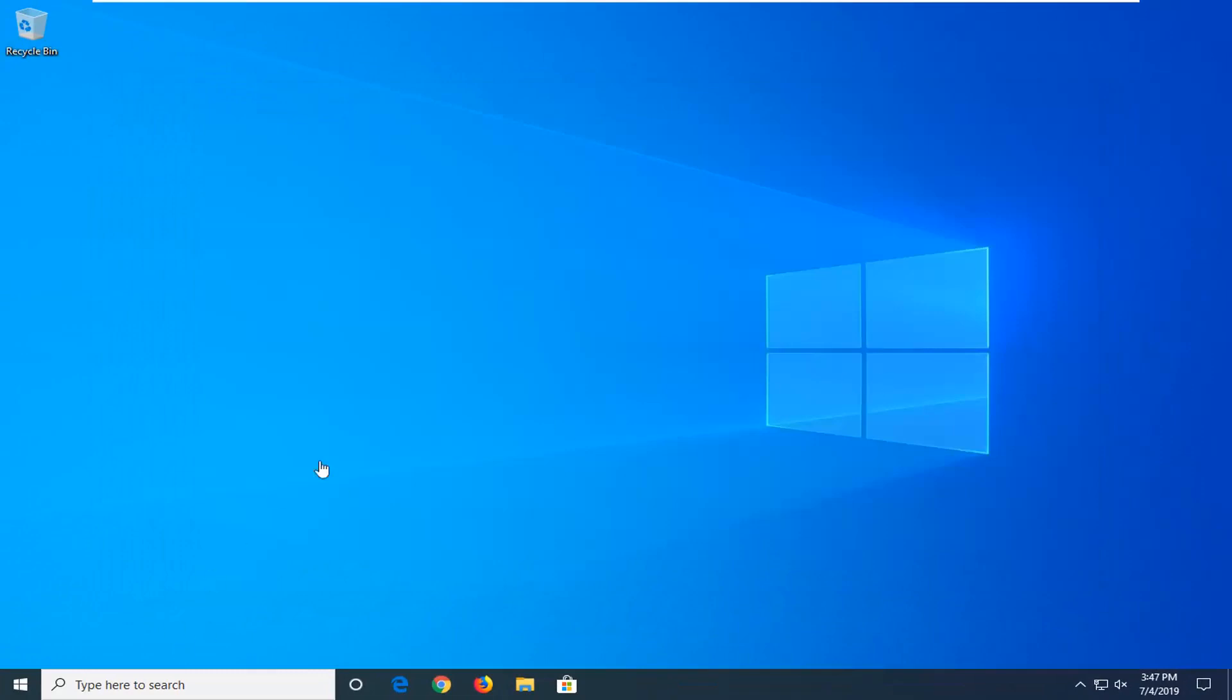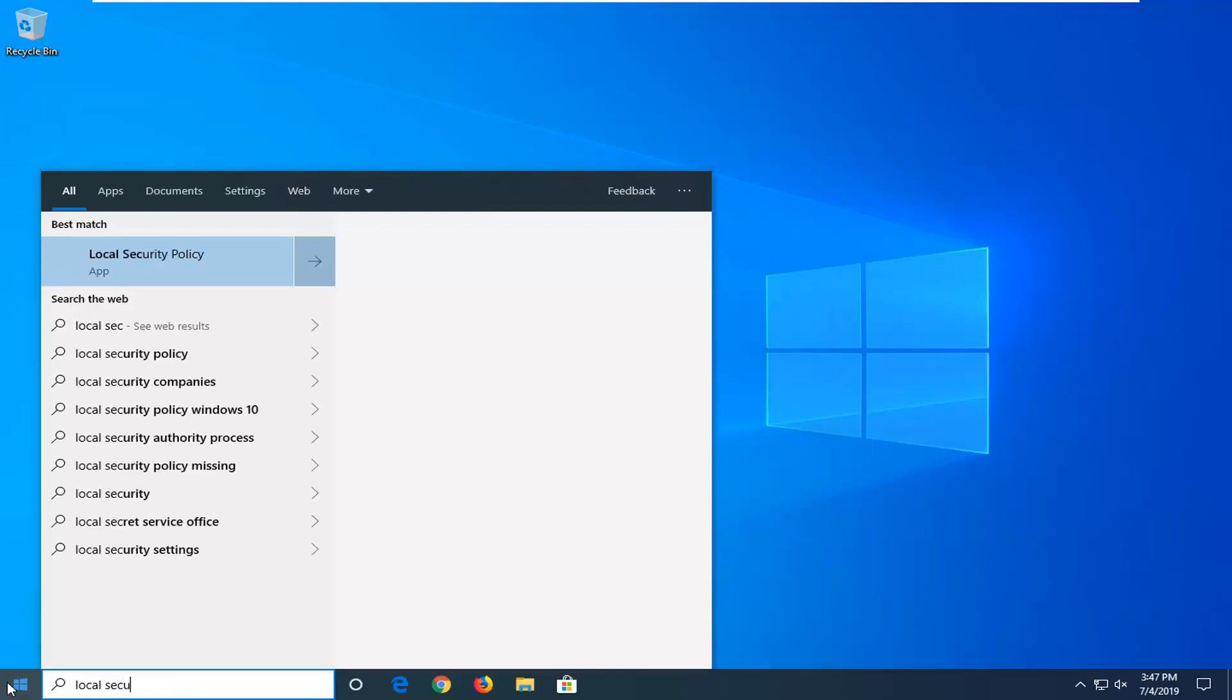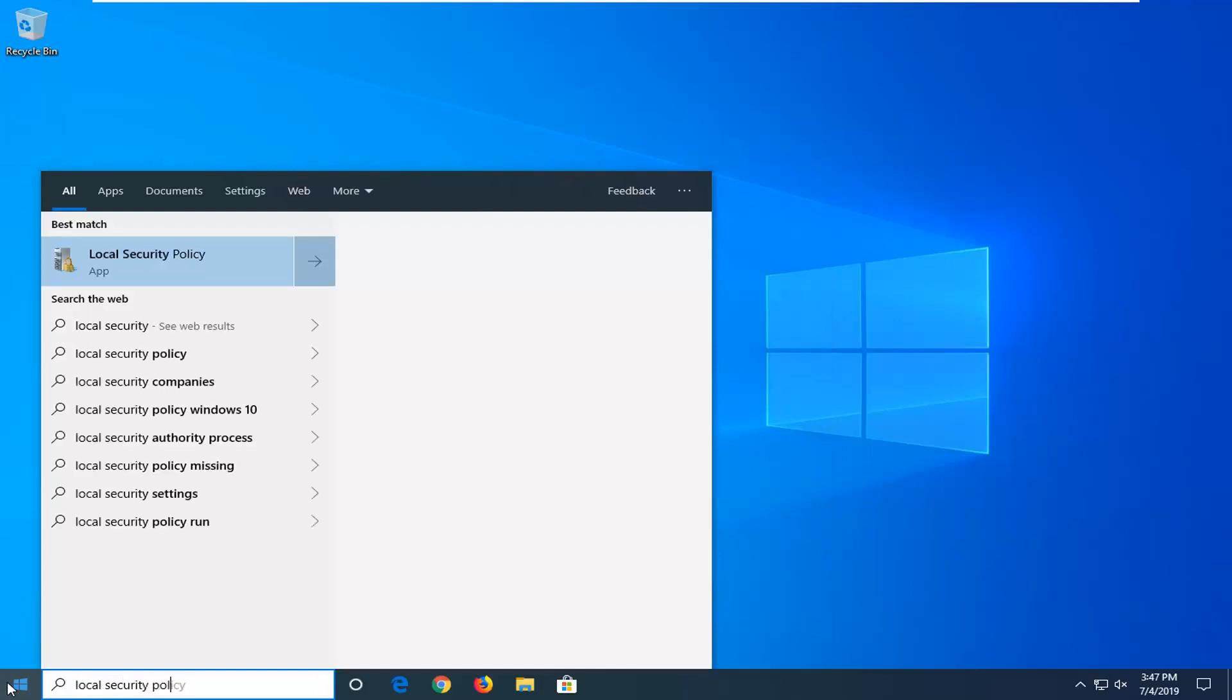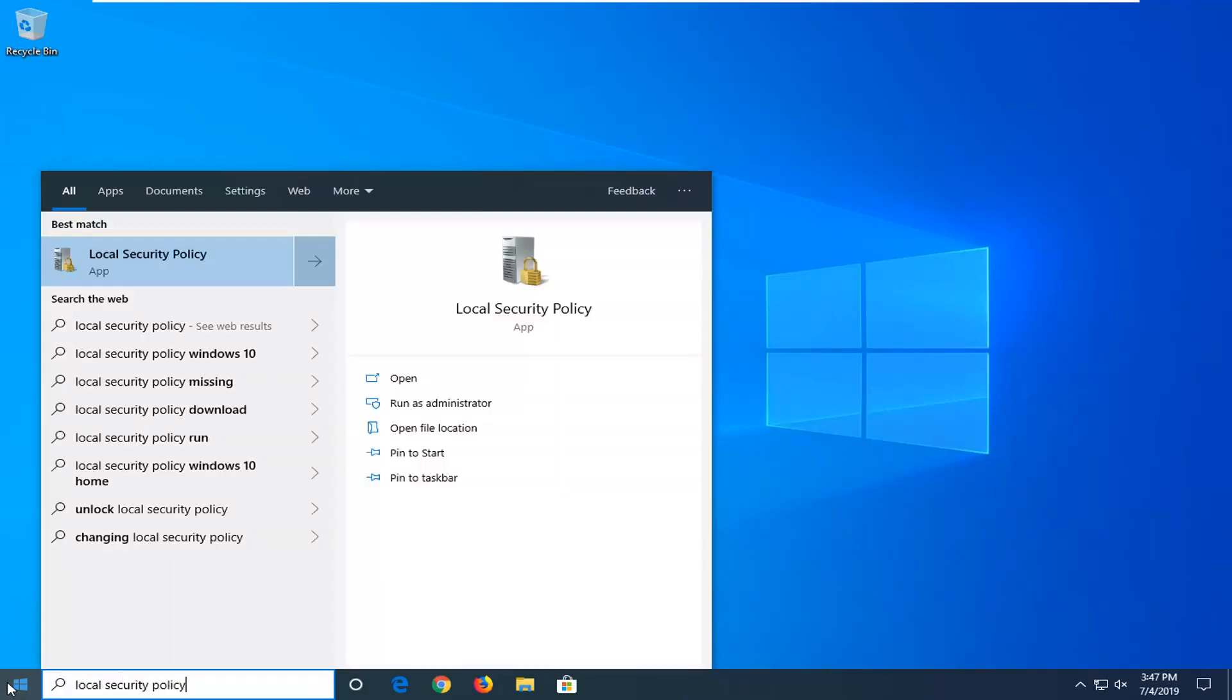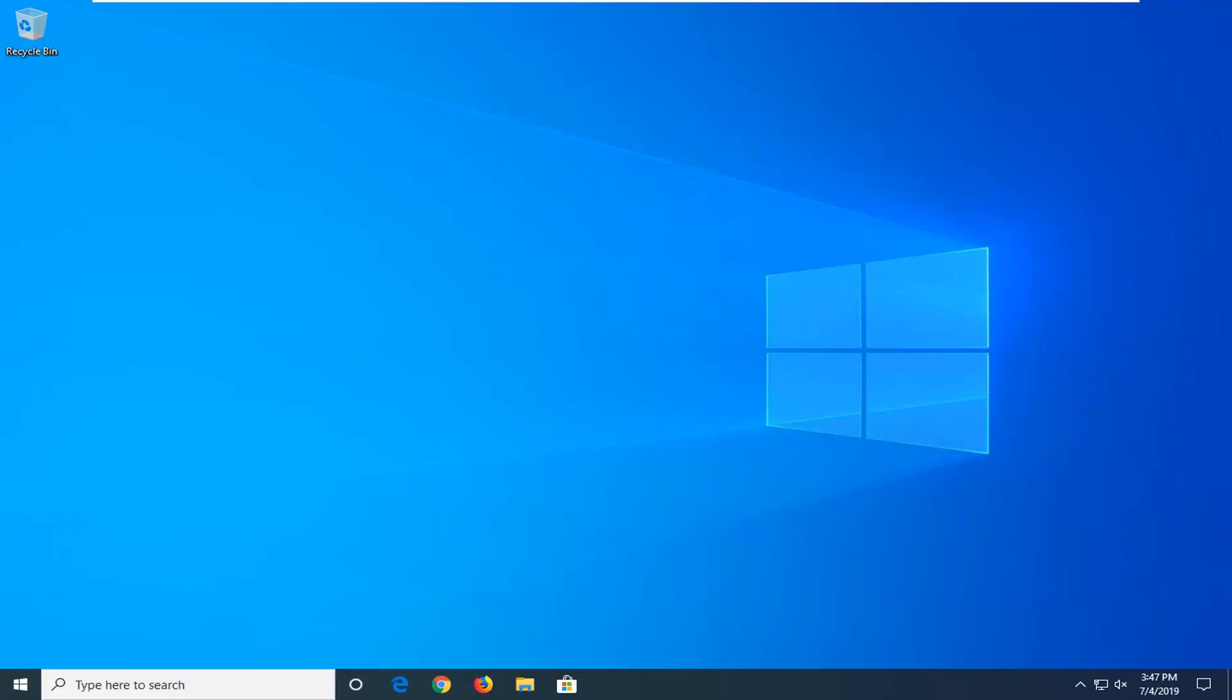One more thing we can try here would be to go ahead and open up the Start menu. Type in Local Security Policy. Best match should come back to Local Security Policy. Right-click on that and then select Run as Administrator.